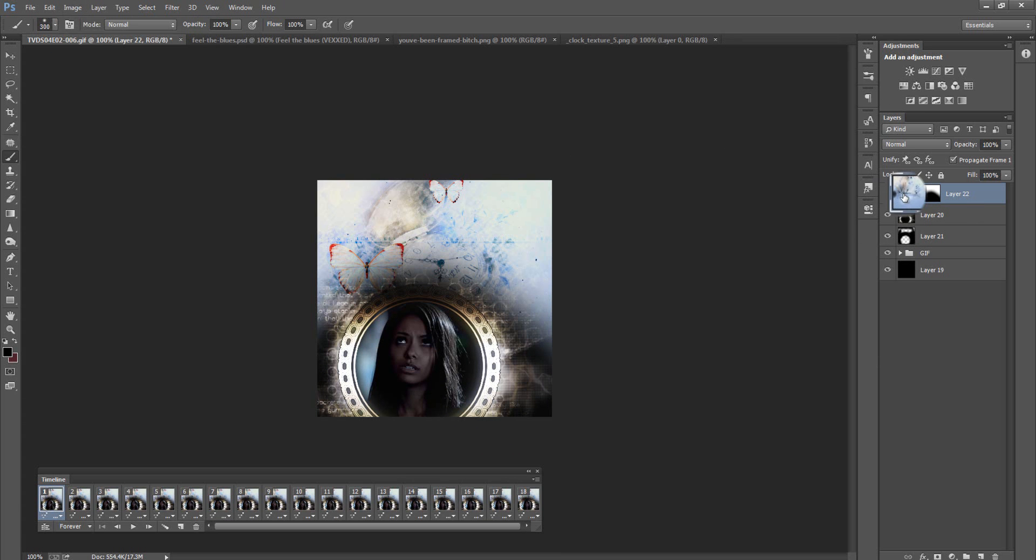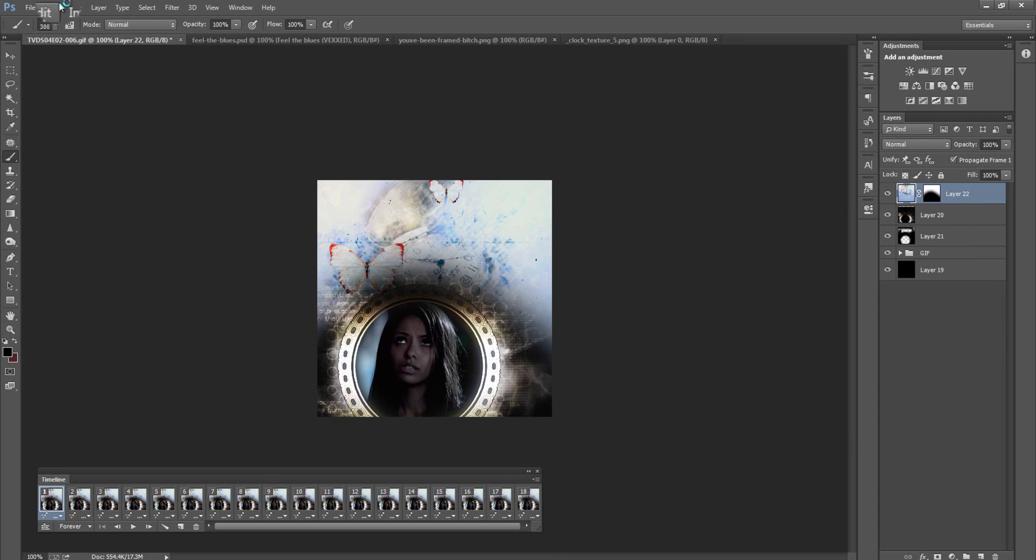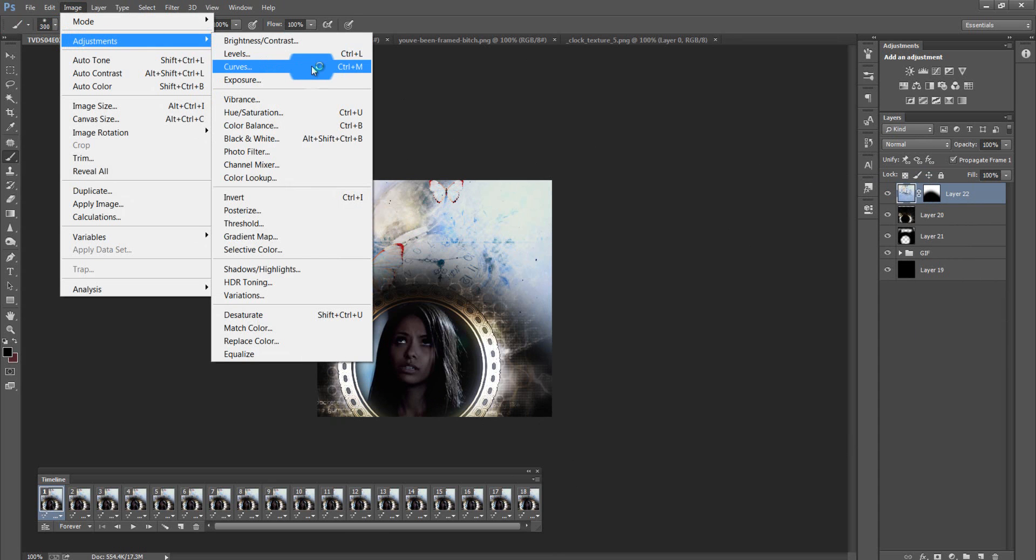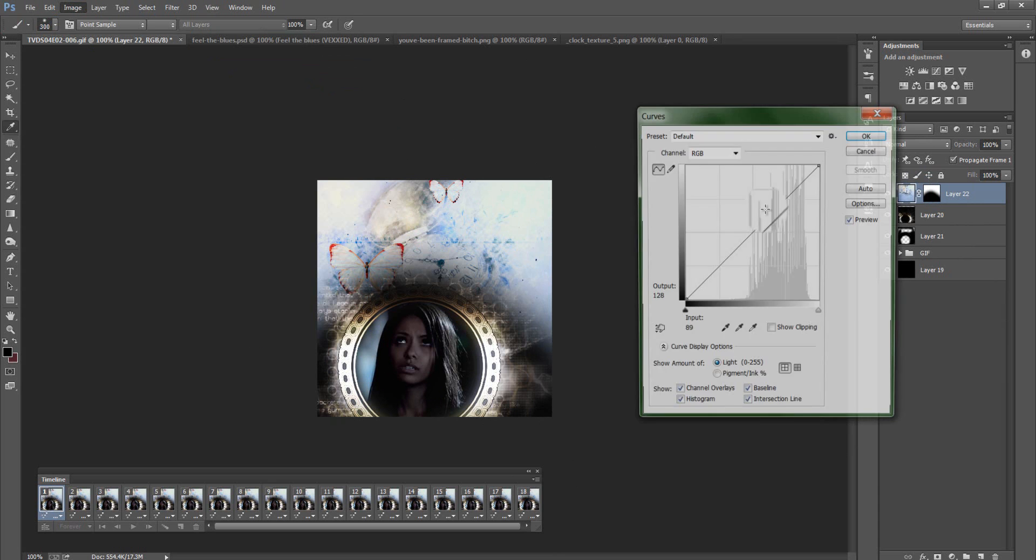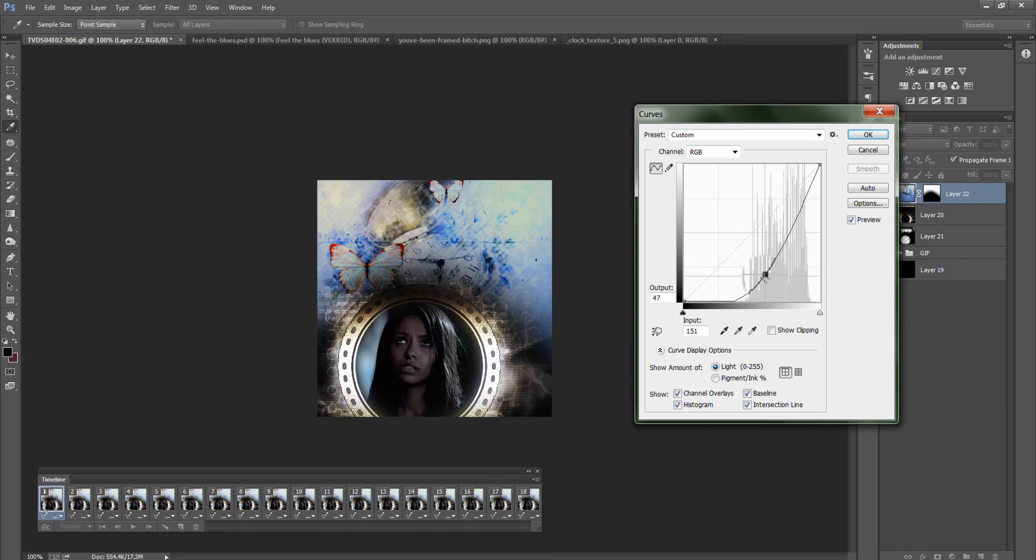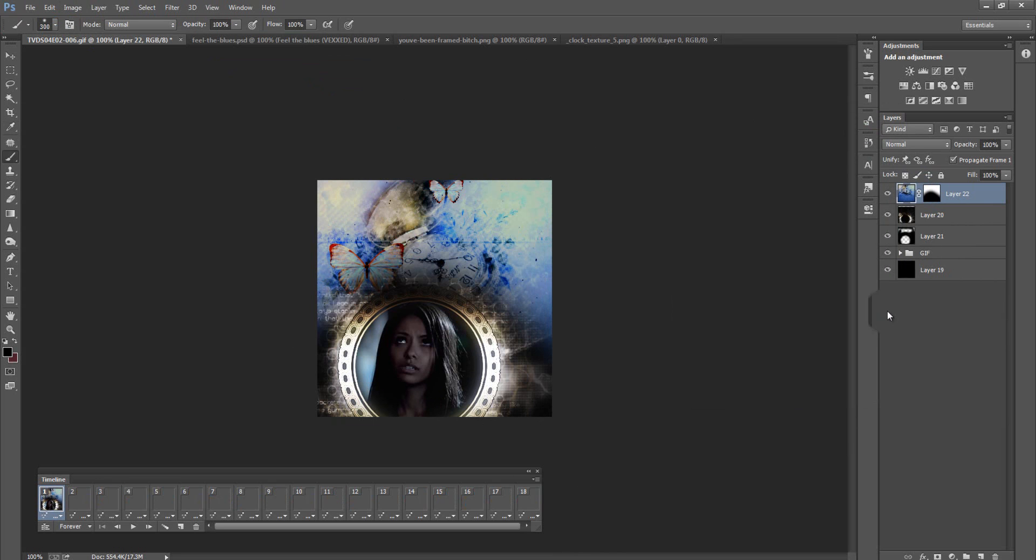Alright. So, I'm up here. This is a little bright for my taste. I know some people like bright stuff. I don't. So, I'm going to select my new texture. I'm going to go to Image, Adjustments, and Curves. I'm just going to darken it up a little bit. Yeah. Just like that. That looks good to me.